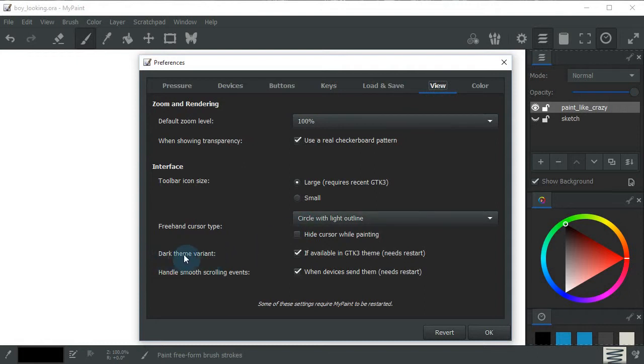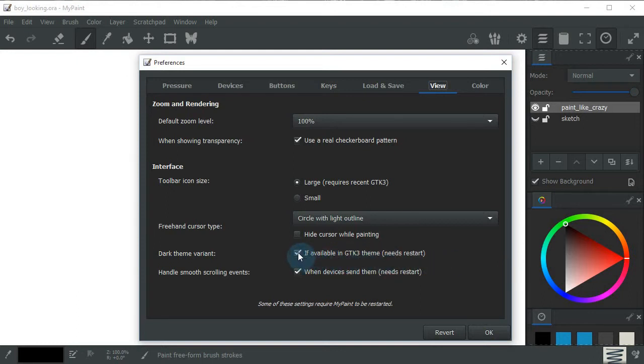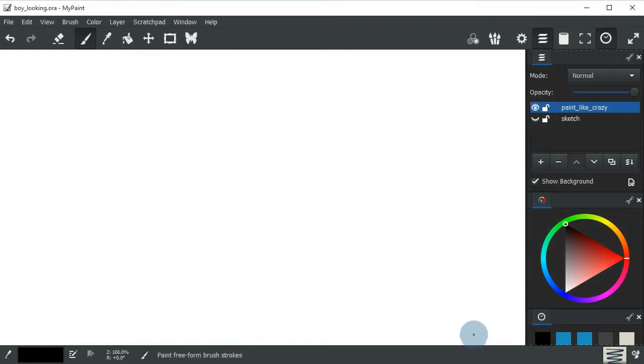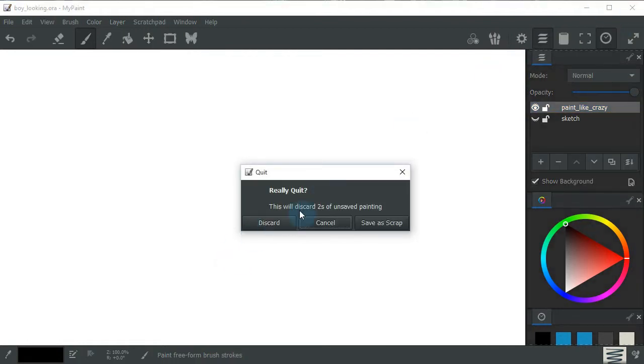Right here where it says dark theme variant if available in GTK3 theme needs restart. So if I should untick this right here and click OK, then restart like so. Click X and restart.